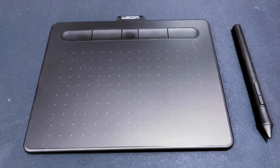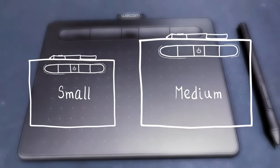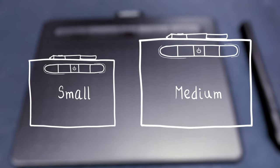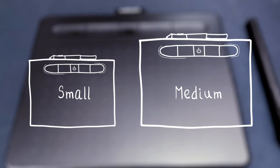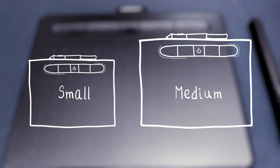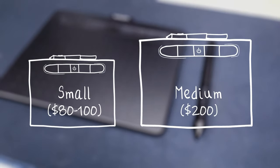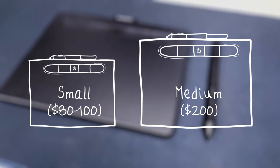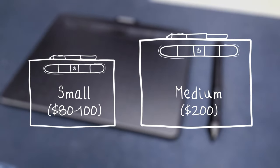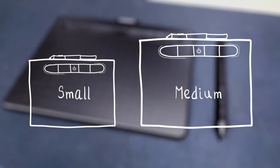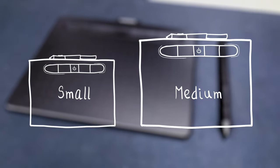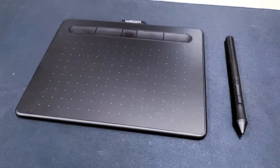The Wacom Intuos comes in two sizes: small and medium. What's the difference? Well, the small one is smaller than the medium one. Besides being half the price cheaper than the medium one, the small one is really small. Some people prefer the medium one because of their drawing habits on bigger space.